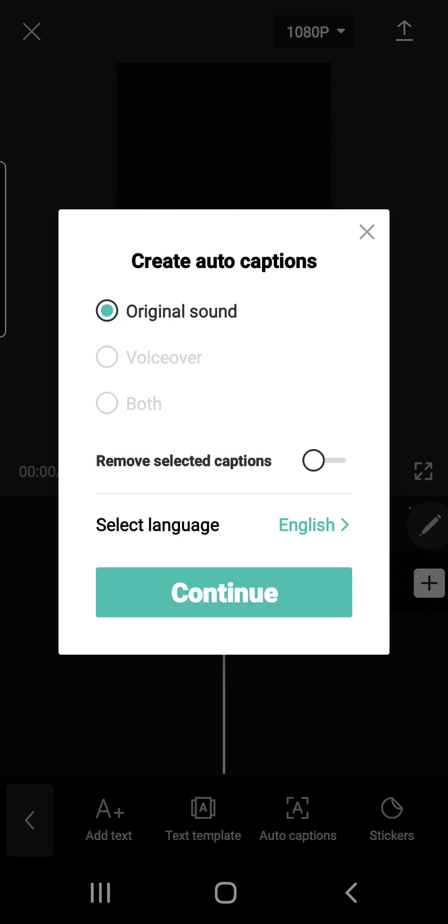You're just going to want to click on that. And as you can see I don't have a voiceover, I have the original sound of the video. So I will just select on the original sound option.